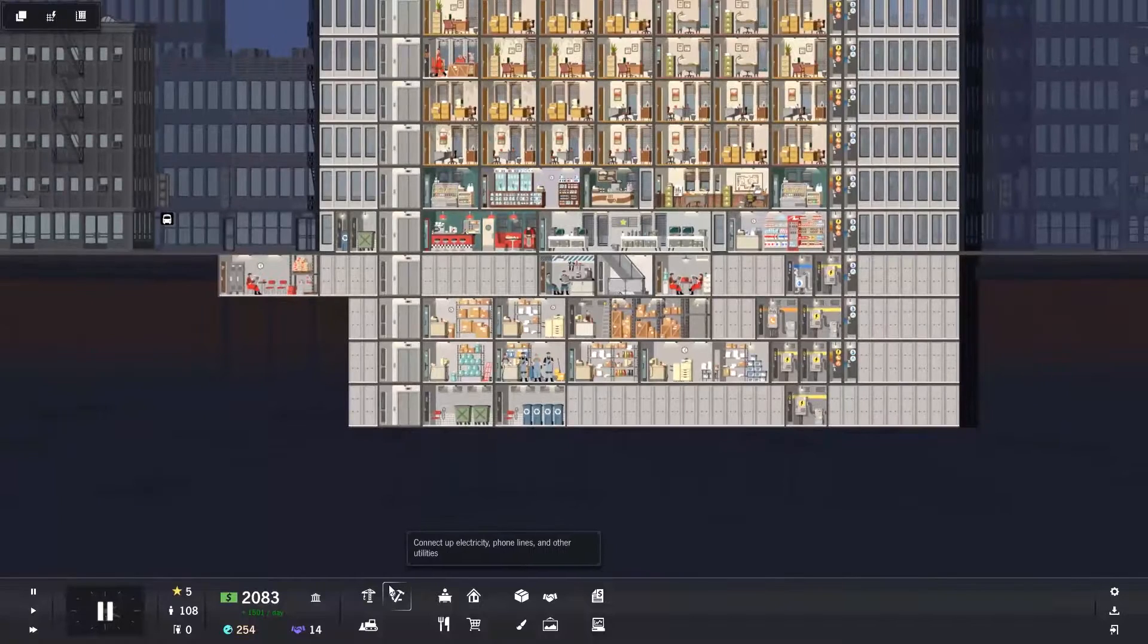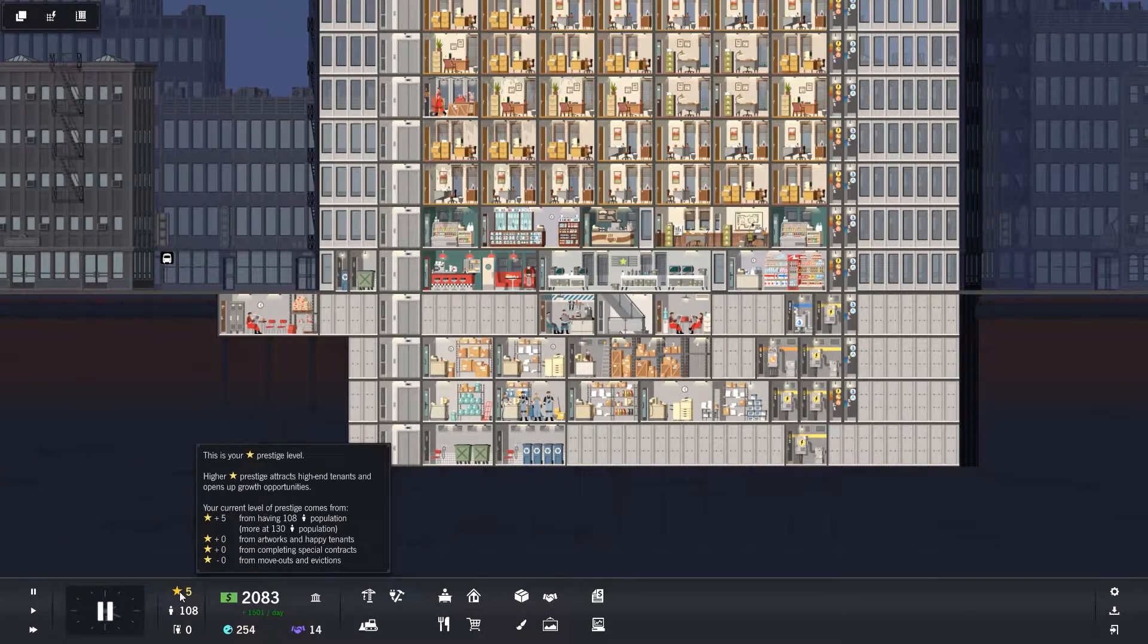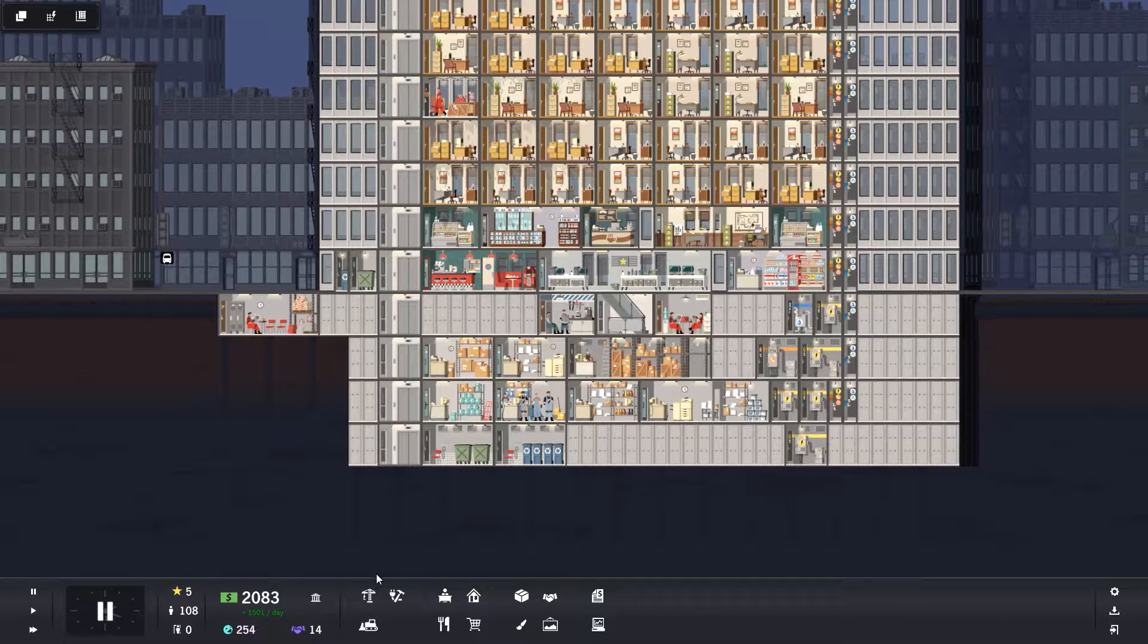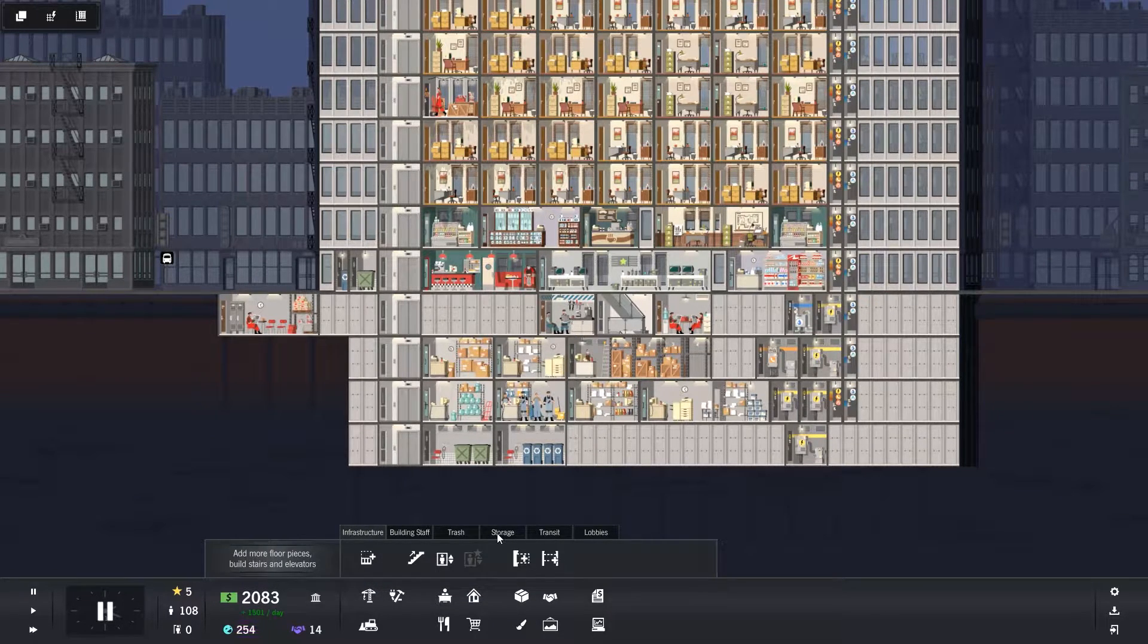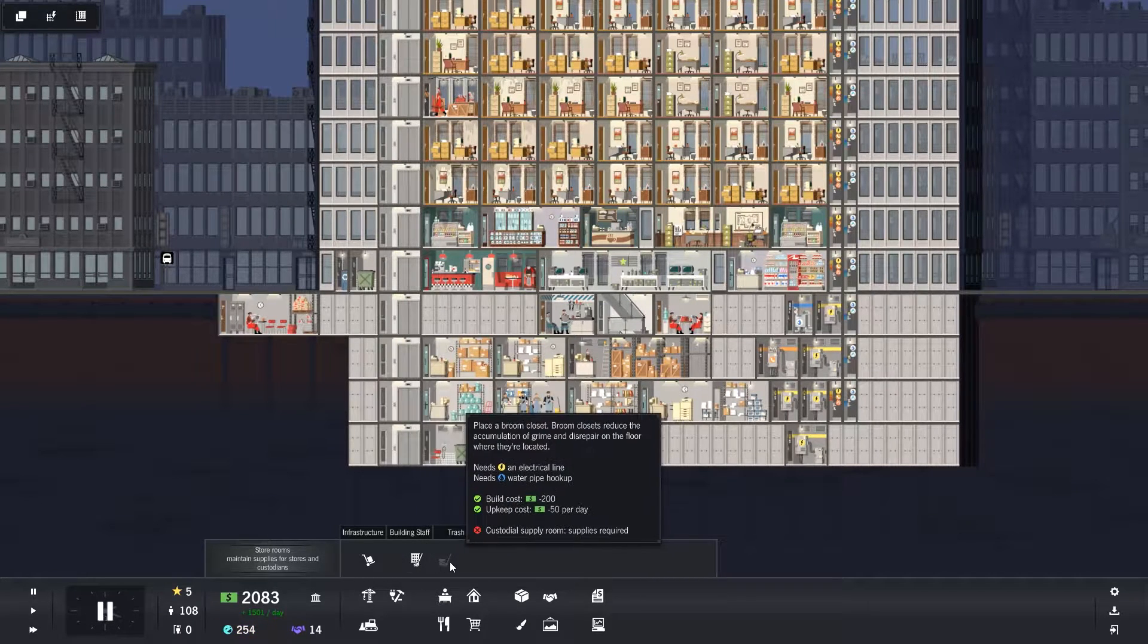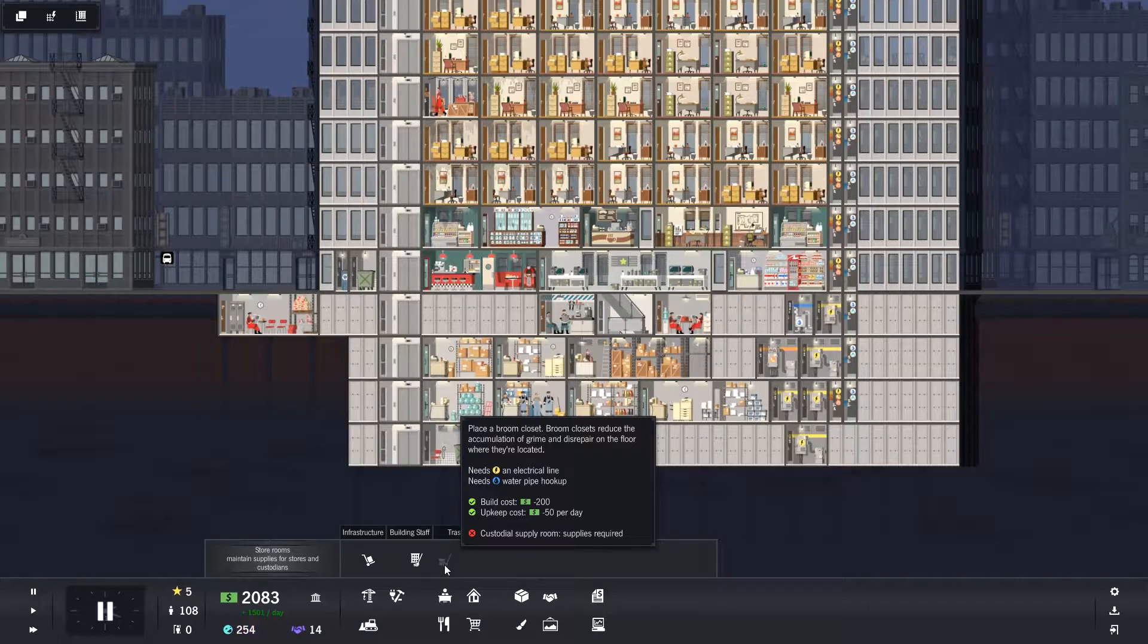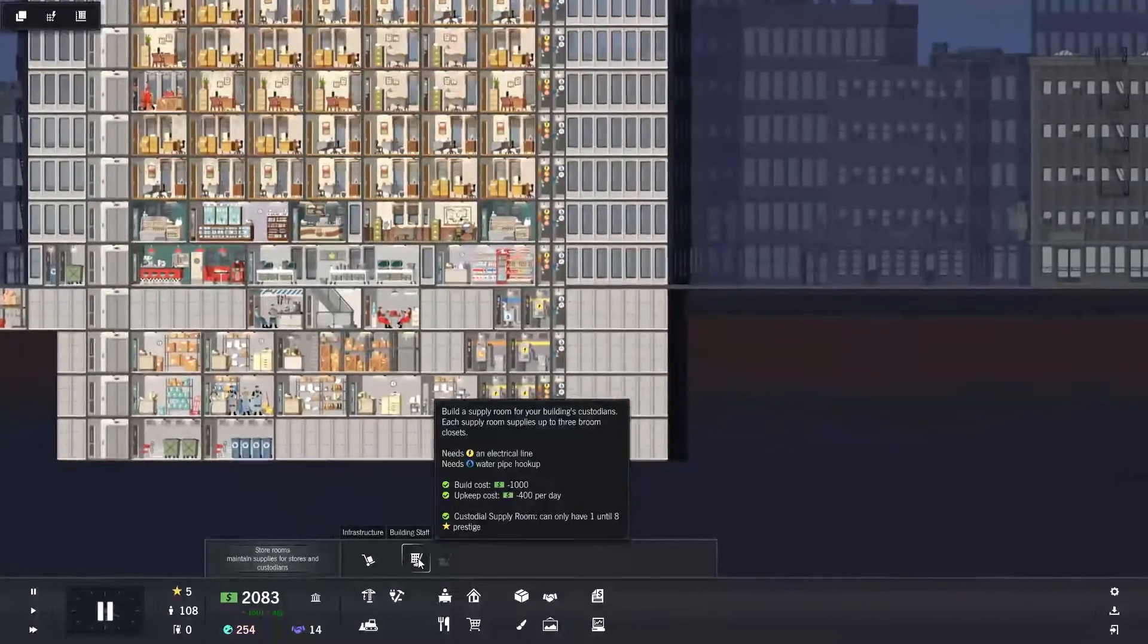So how do we build a broom closet? First you need to have Prestige 5 at least. If you don't have Prestige 5, you can't build these things anyway. So you go into your infrastructure button, go into storage and you'll see this button here. The broom closet is this one, but at the minute it's greyed out. That's because you need a supply room.